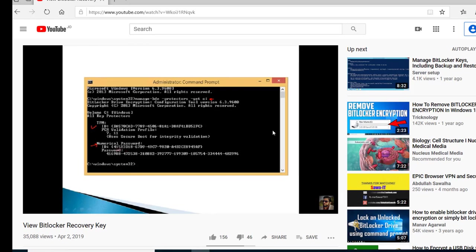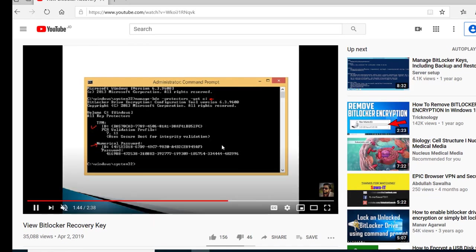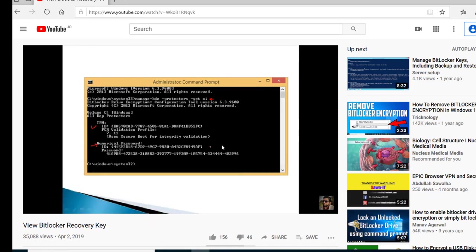I also got a lot of messages and emails asking about BitLocker, and some people do not have the numerical password. Based on a huge demand from people requesting me to practice and make a live scenario video, I prepared this video. Please watch it to the end to understand exactly what I talked about in the past.